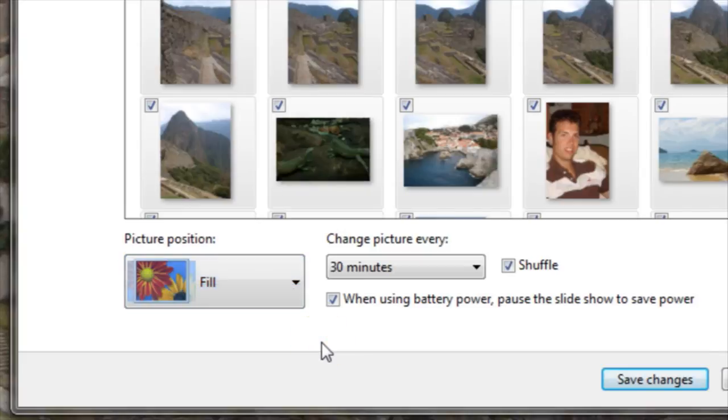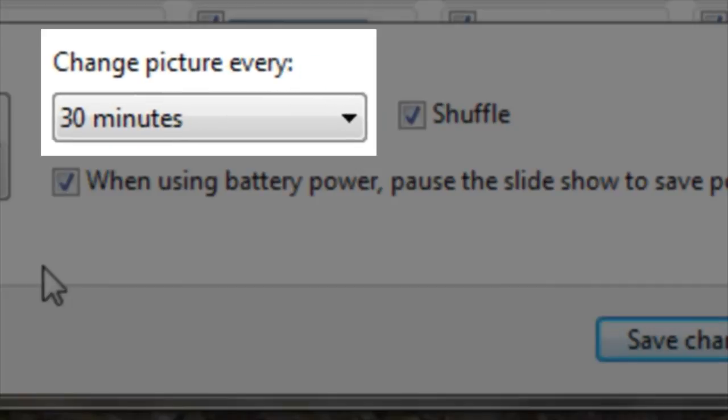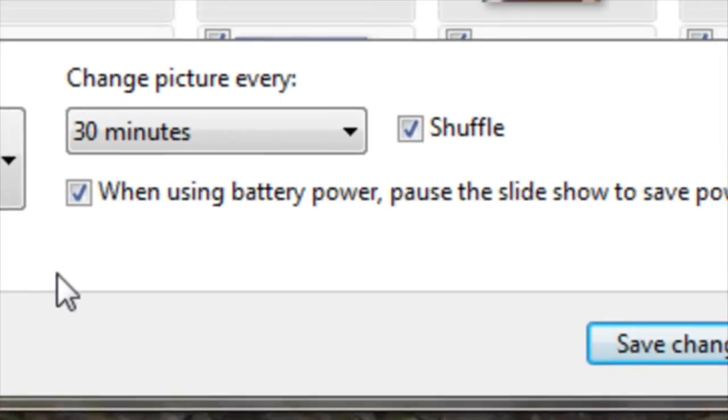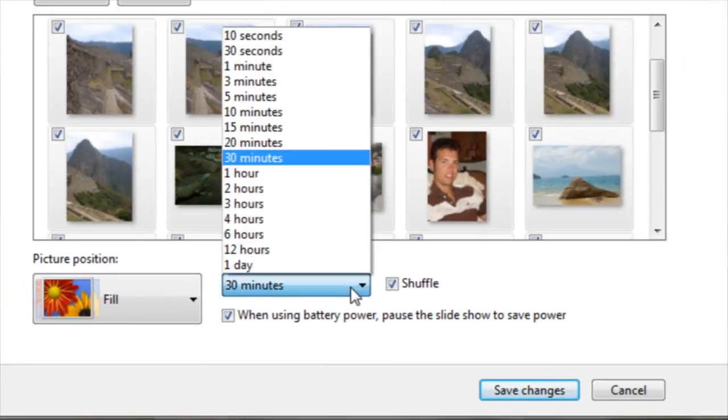I can also choose how often the photos are cycled through in the slideshow. If I click on the drop-down box below Change Picture Every, you will see that I can have the photos rotate every 10 seconds or just once per day.